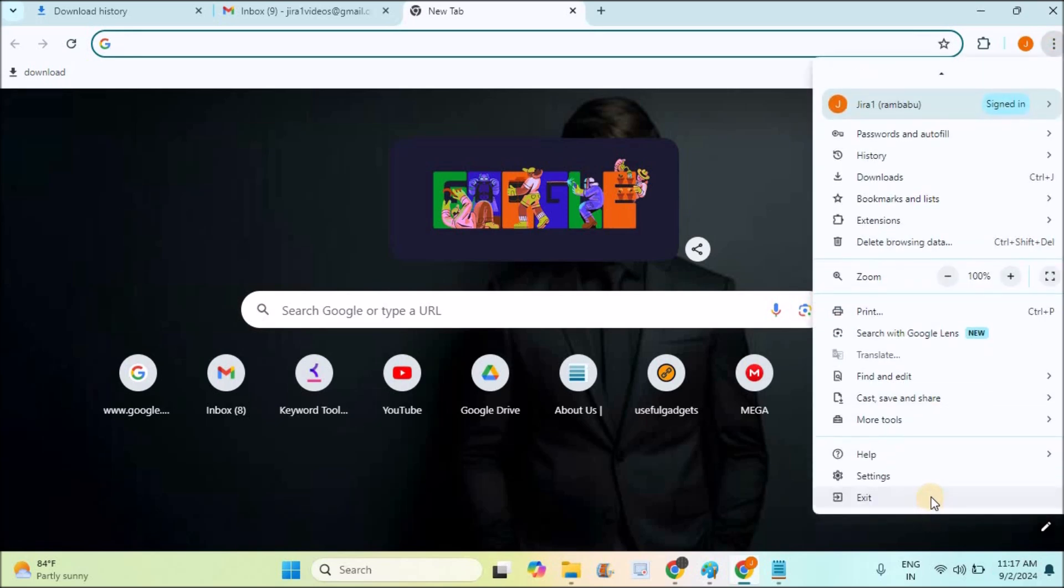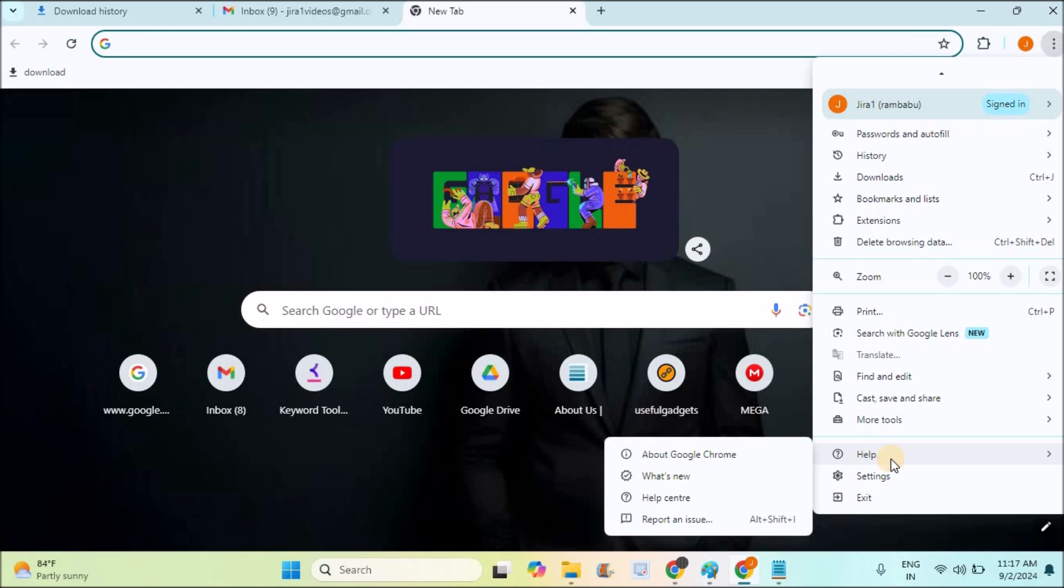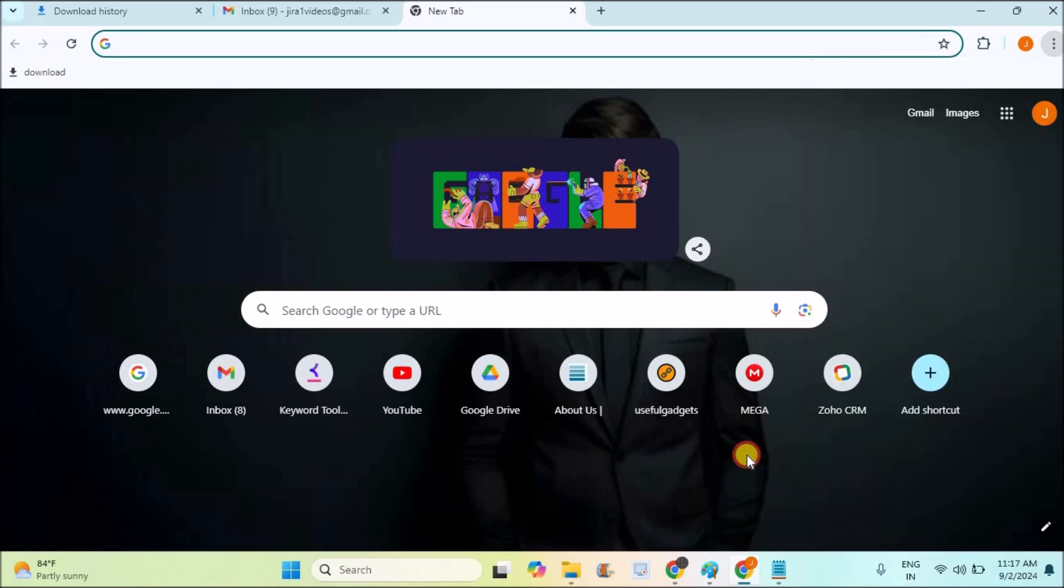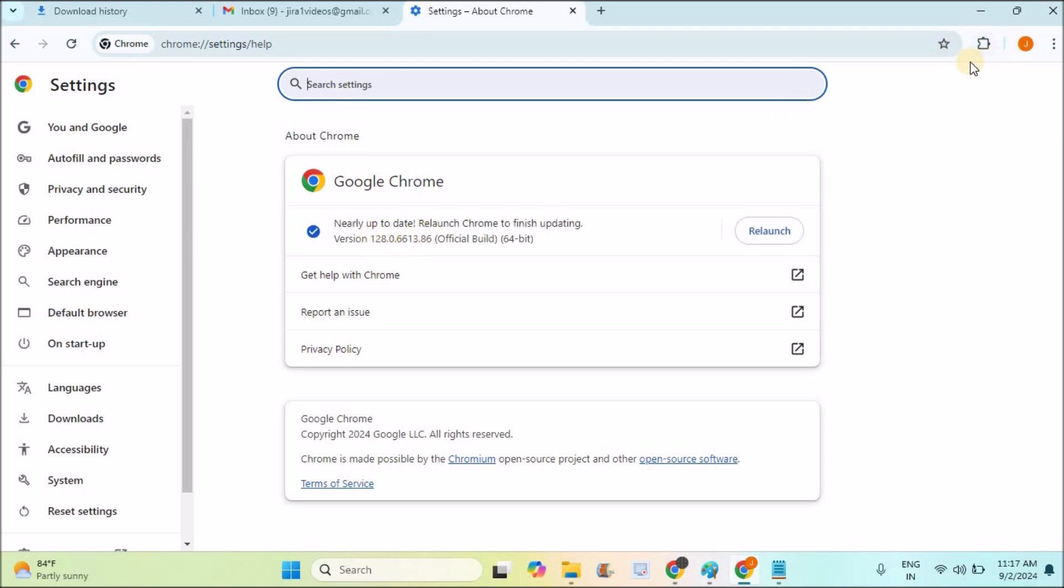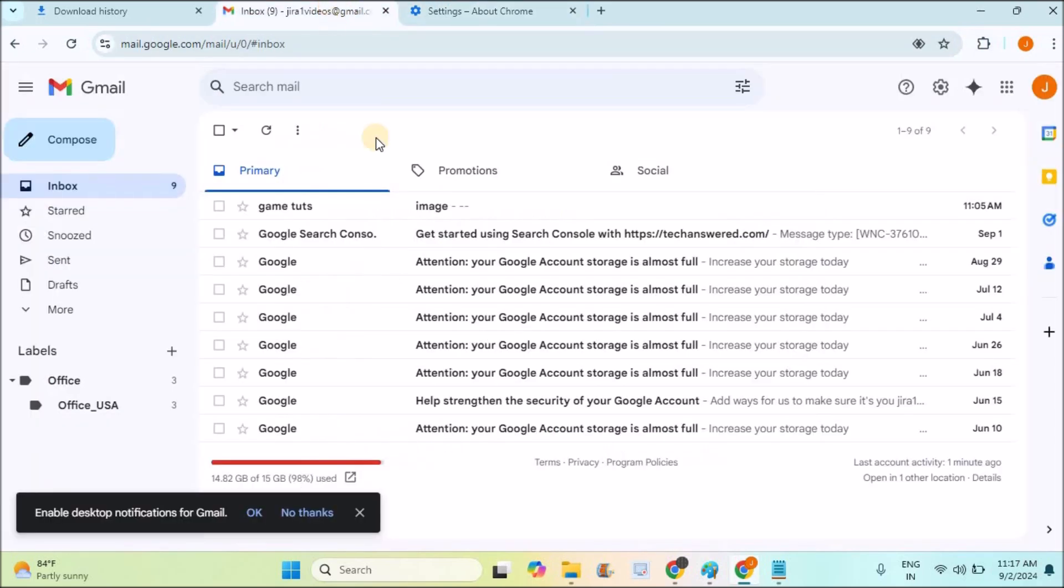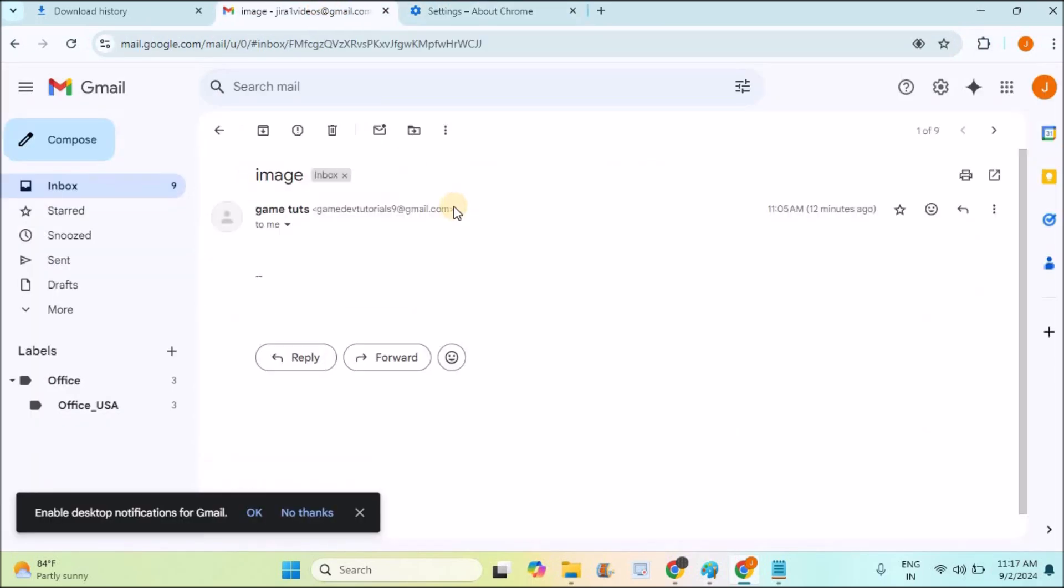As you can observe in Chrome, I'll show you in the help section about Chrome. If your Chrome version is above version 120, this bubble has been removed from here—the download bubble has been removed when you download something like an image, file, application, or extension.